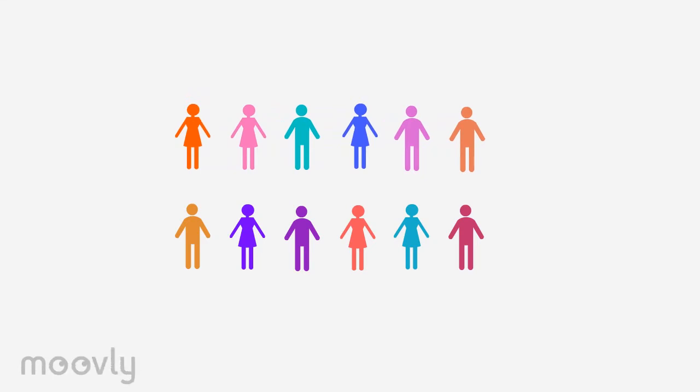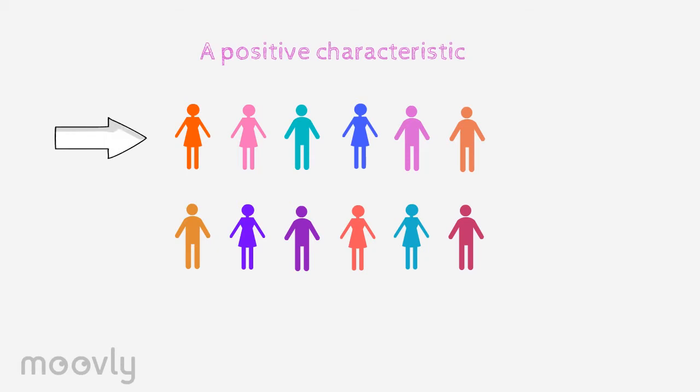Next, the participants will speak out the first thought that comes to mind after making eye contact based on a selected theme. In this case, a positive characteristic. The moving row begins.